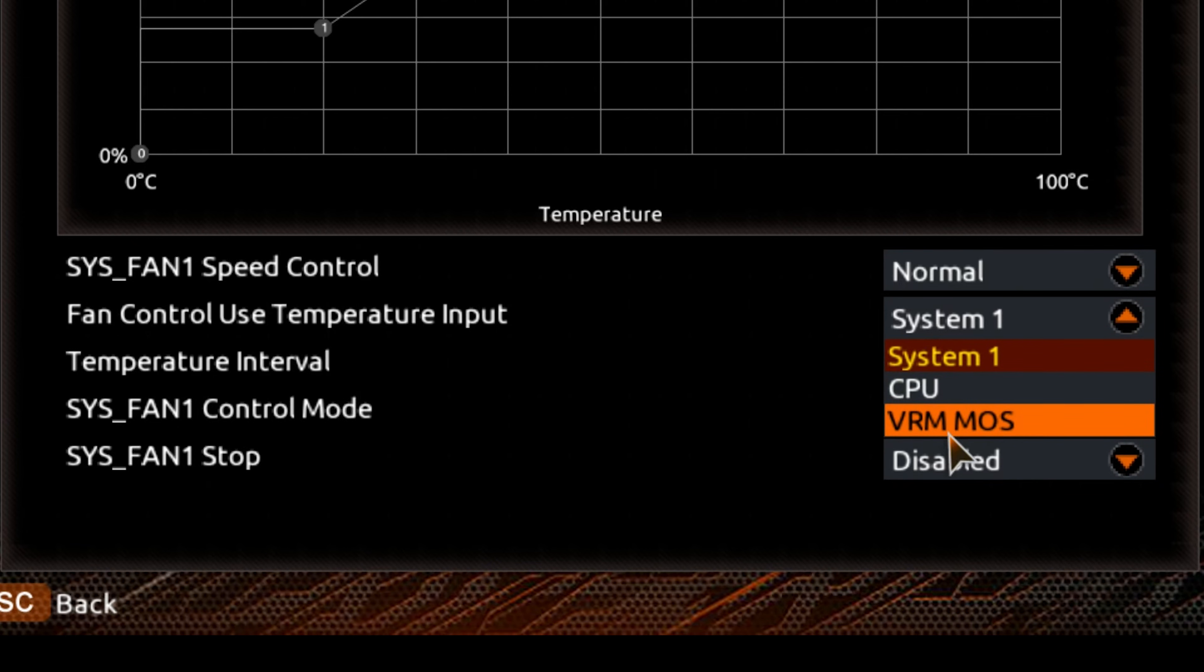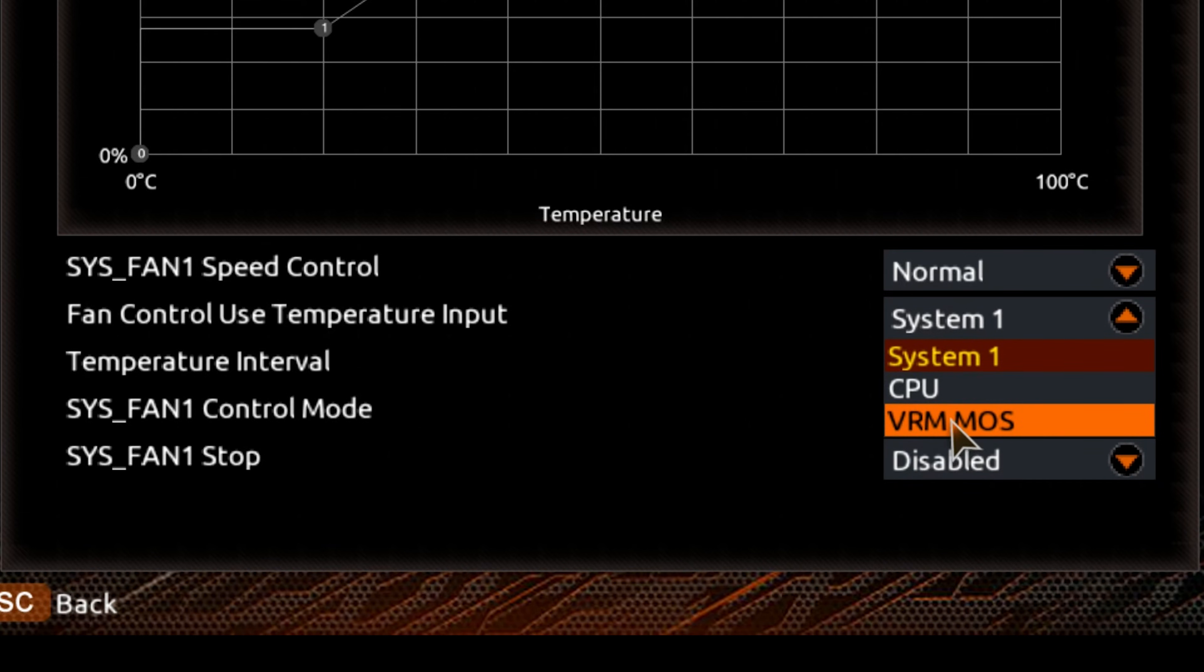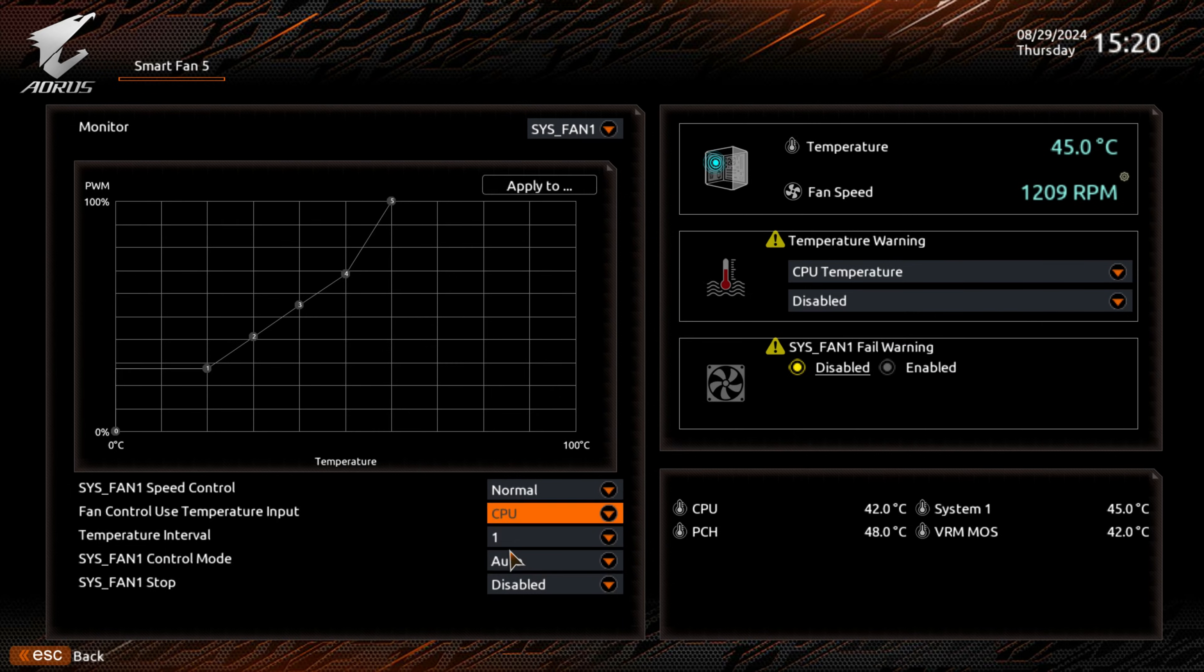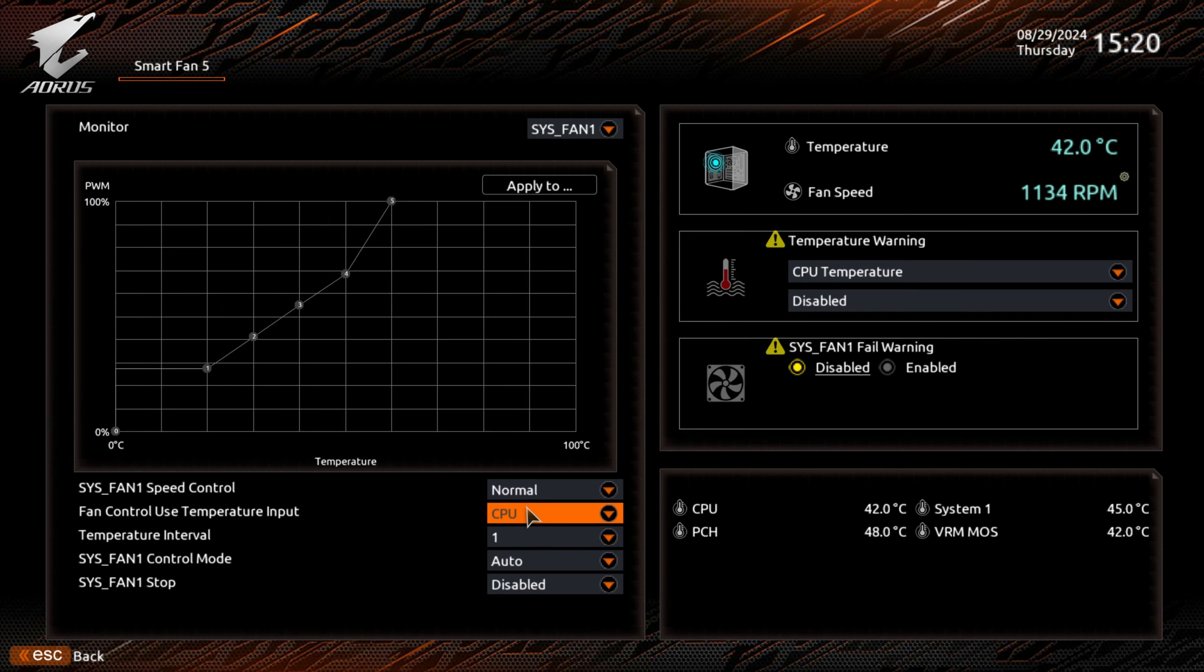If you've got a fan which is over your VRM area and you want to keep those cool, you can choose VRM. The choice is yours. I generally tend to use my CPU as the main dominating factor. Of course, you can choose whatever suits you.